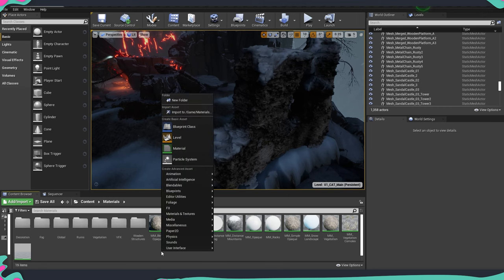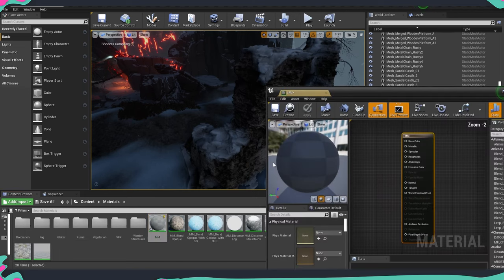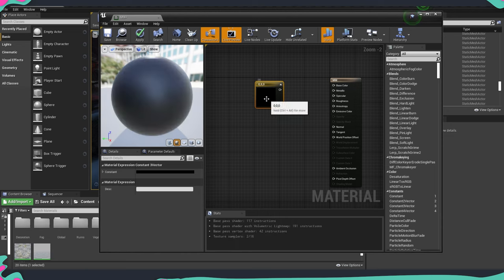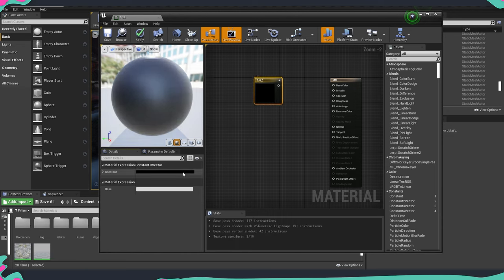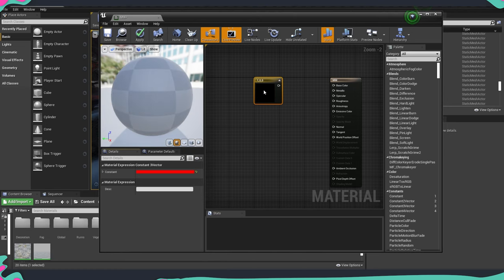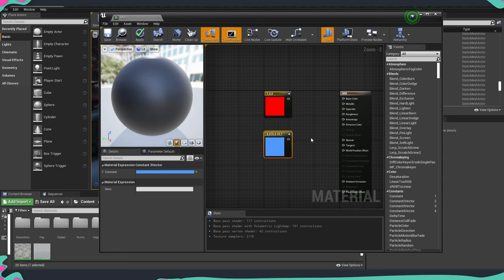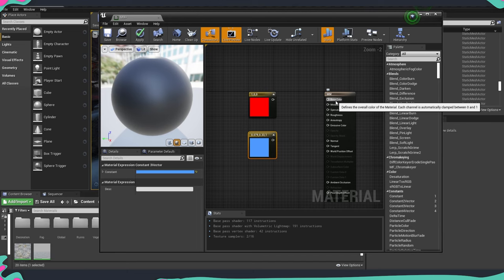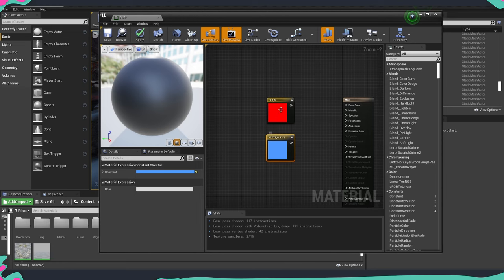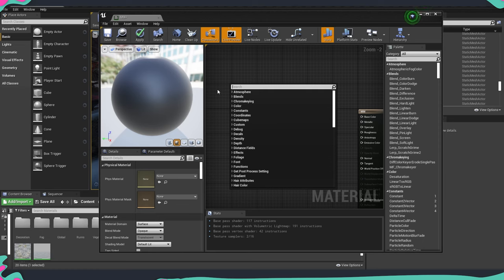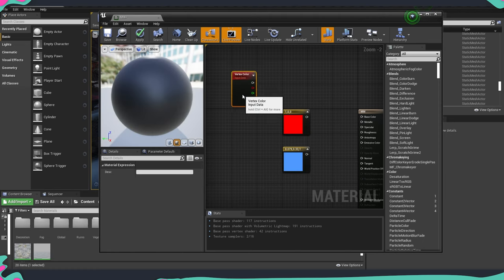First, right-click somewhere in the content browser, select Make Material, and give it a name. Then open the material. We need either a texture or a simple color — I'm going to use a simple color. I'll pick red for the first one, then duplicate it and pick blue for the second. Our material is going to be simple: two different colors on a plane or geometry, and we want to use vertex color to blend between them.